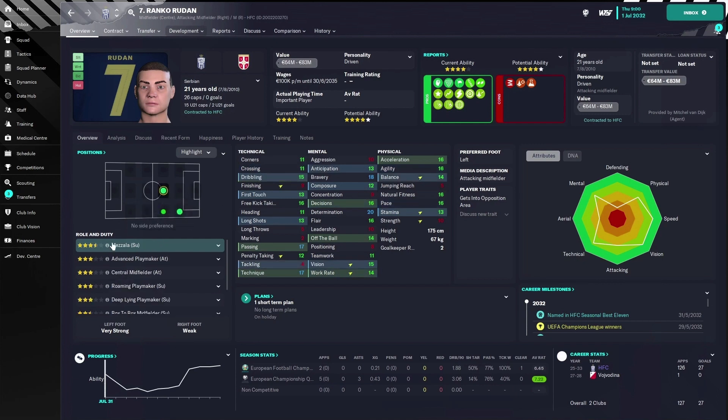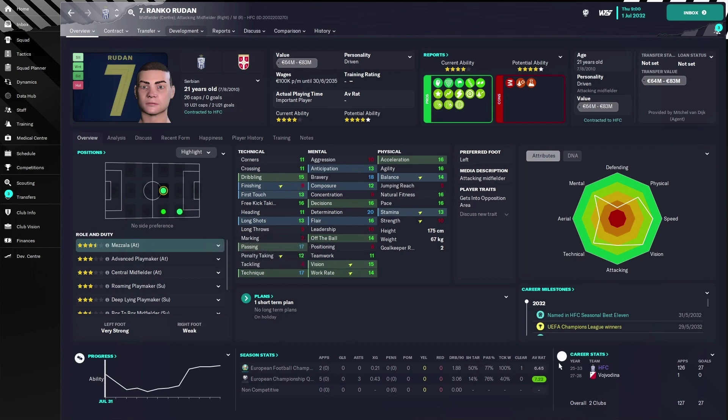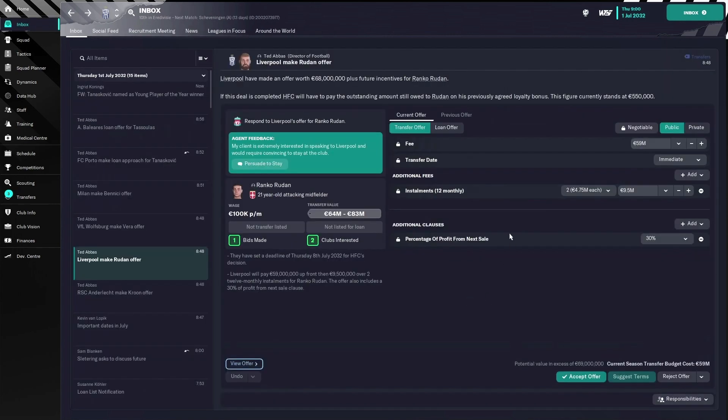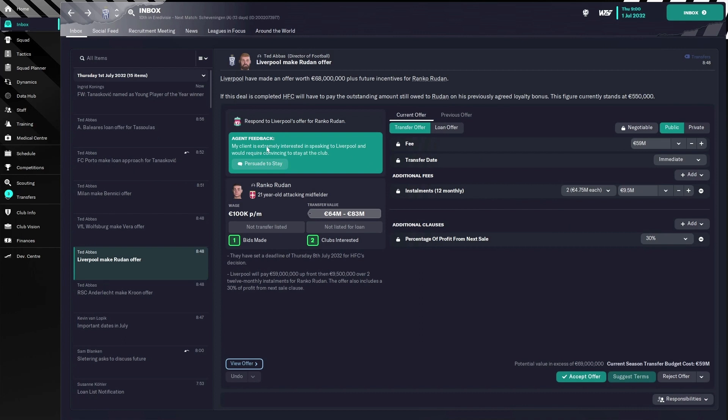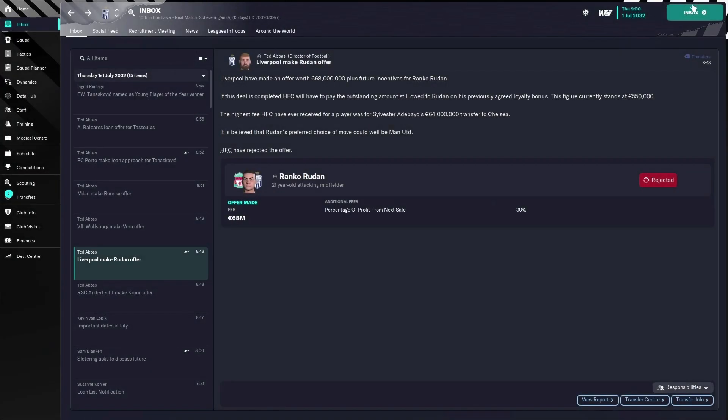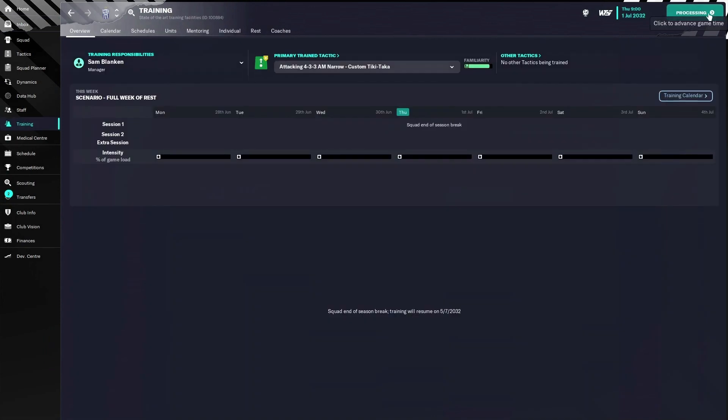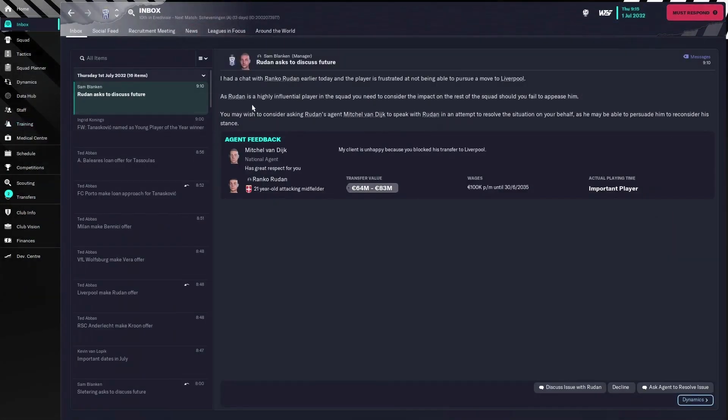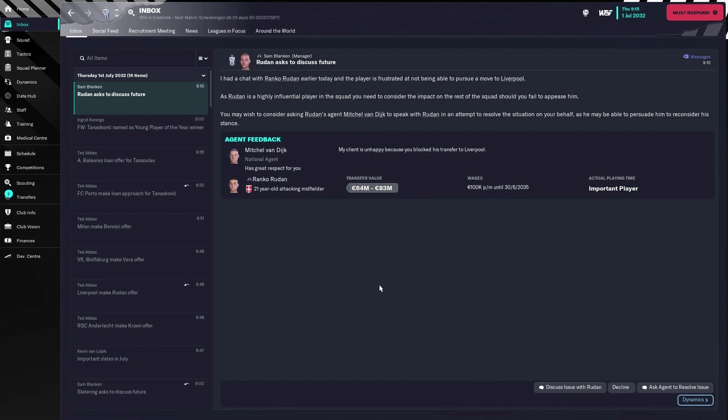He's a really good player and performs really well for me. Now I don't want to let him leave, but he is extremely interested in speaking to Liverpool. So when I reject the contract he's probably gonna speak to me. Yeah, here he is. Now there are a few things that you can do with this chat.